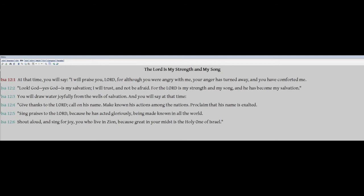The Lord is my strength and my song. At that time you will say, I will praise you, Lord, for although you were angry with me, your anger is turned away and you have comforted me. Look, God, yes, God is my salvation. I will trust and not be afraid, for the Lord is my strength and my song and he has become my salvation.